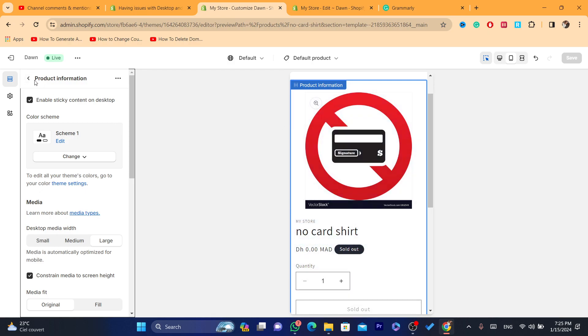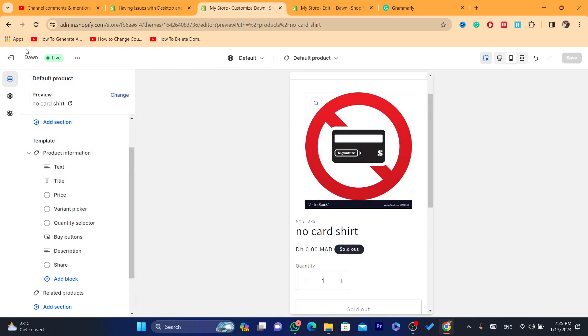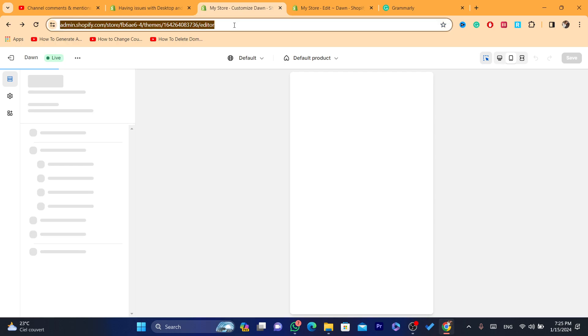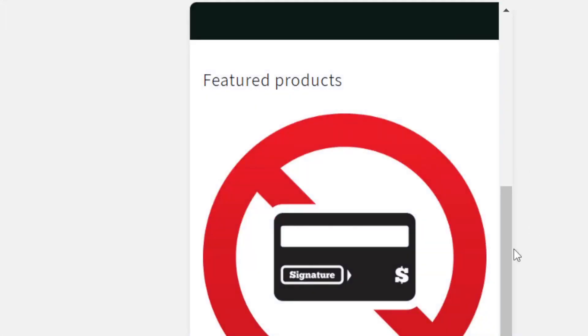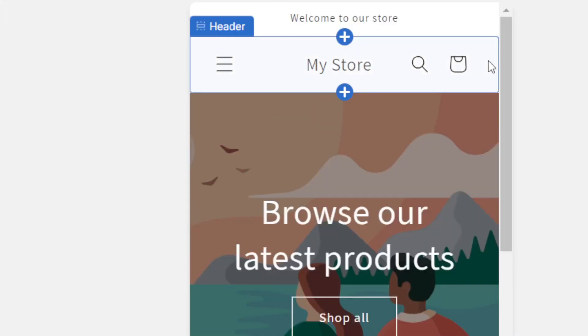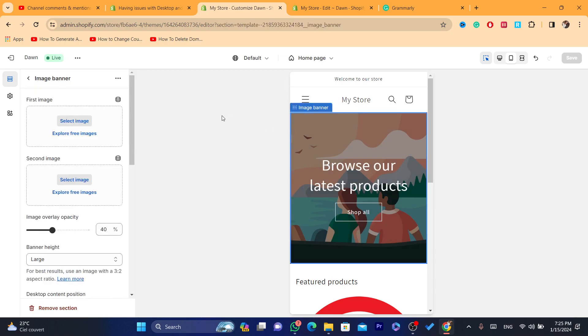Now, for example, if the banner doesn't show fully compared to desktop view, you just need to change the banner. You make sure you change the image banner to the size of mobile view.